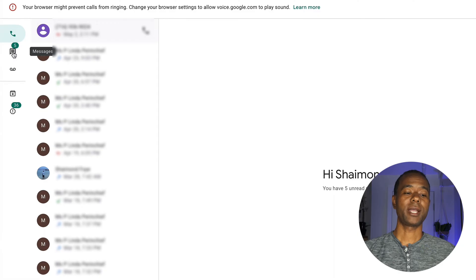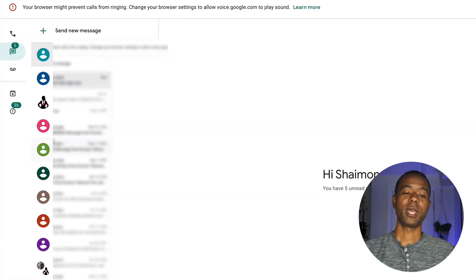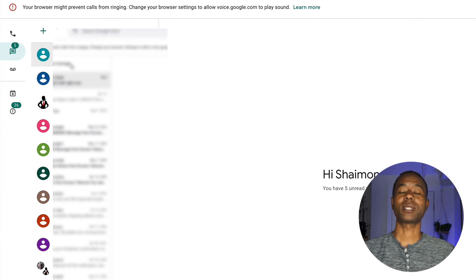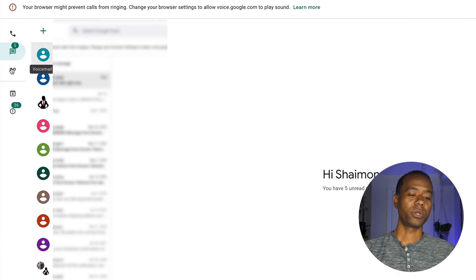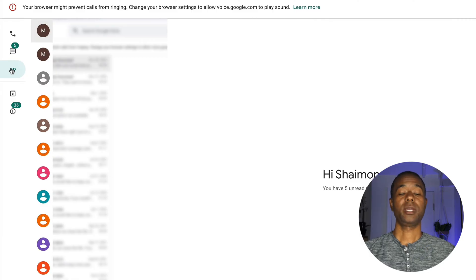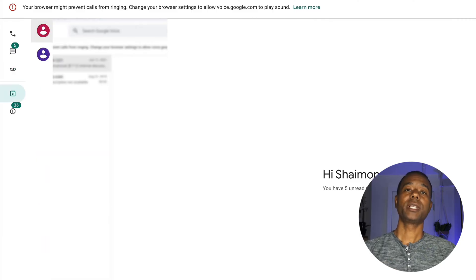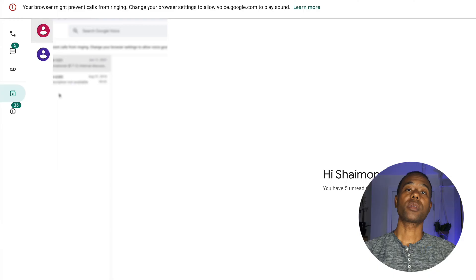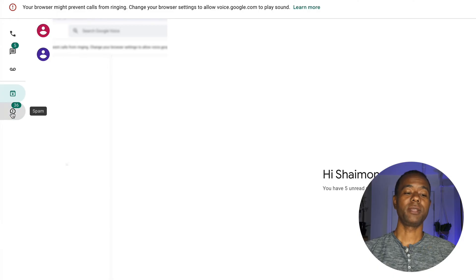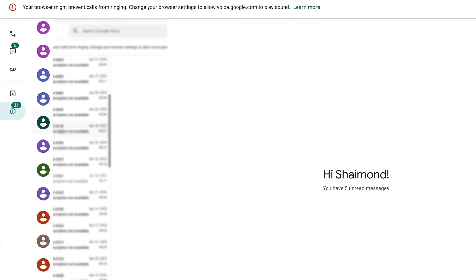Beneath the call history are all the texts you've sent and received. You can click the plus next to 'Send new messages' to type a message and send it to a phone number. Underneath that you can see voicemails you've received, and below that anything that's archived — texts, phone calls, or voicemails you've saved. Google Voice does a pretty good job of filtering out spam, and you can see a list of everything filtered to spam.